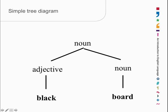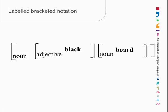What's this? This is really just a box diagram with only the ends of the boxes showing. The big box says the whole thing is a noun, and then the little boxes say black is an adjective, board is a noun, and they come in that order.